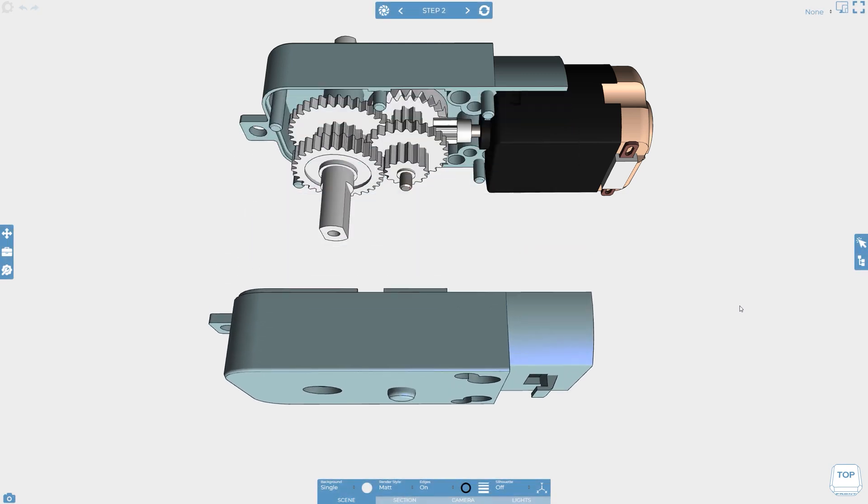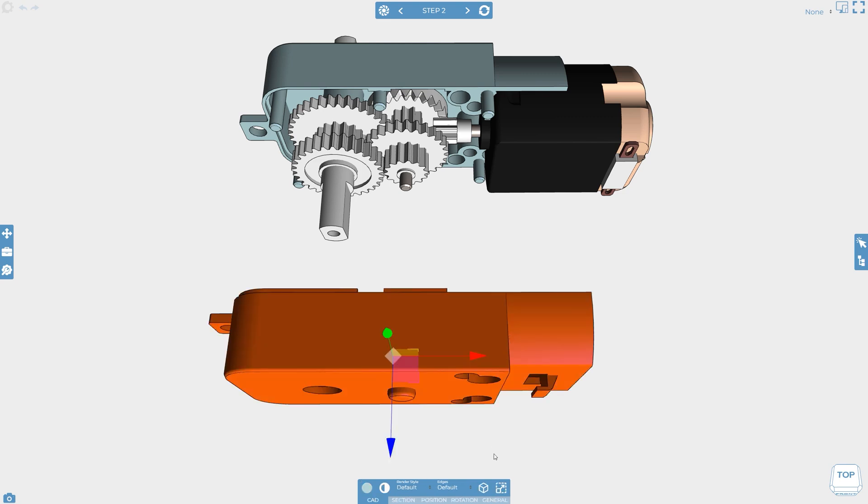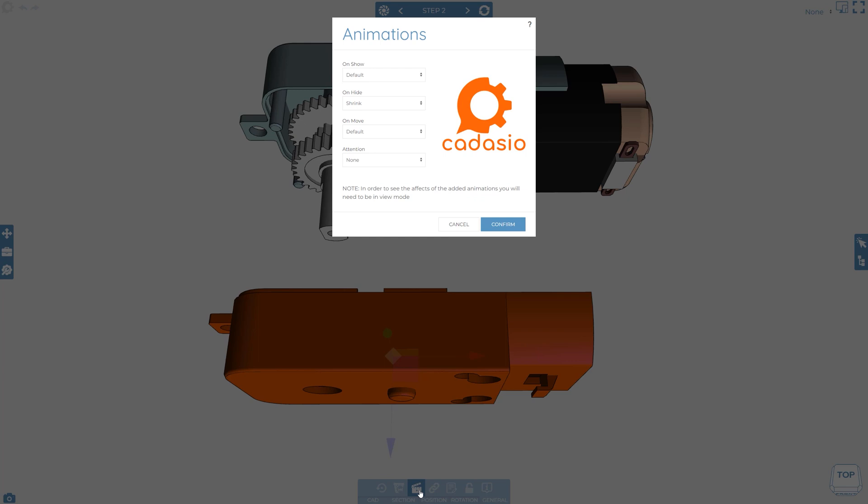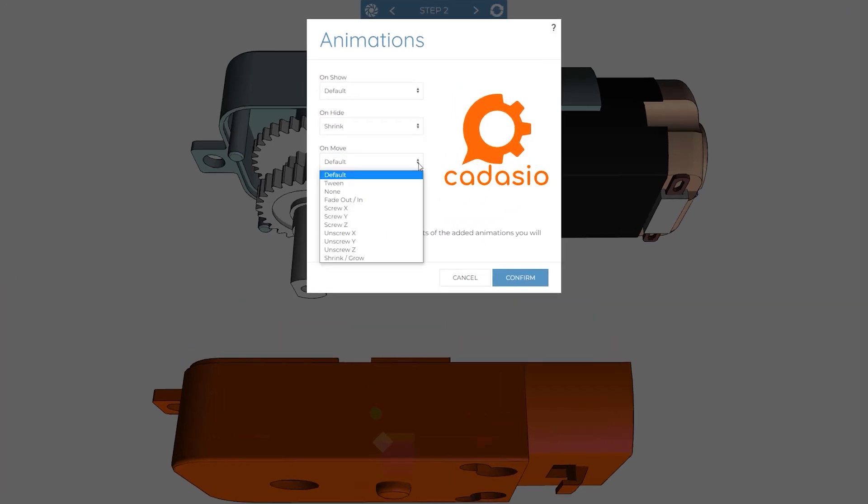To edit an object's animation, click on the object and select animations from the general tab. Under the move drop down you'll see a number of options for how an object animates when it is being moved. You'll see that they are initially set to default, which means that we use the settings defined in the step, which we'll look at shortly.